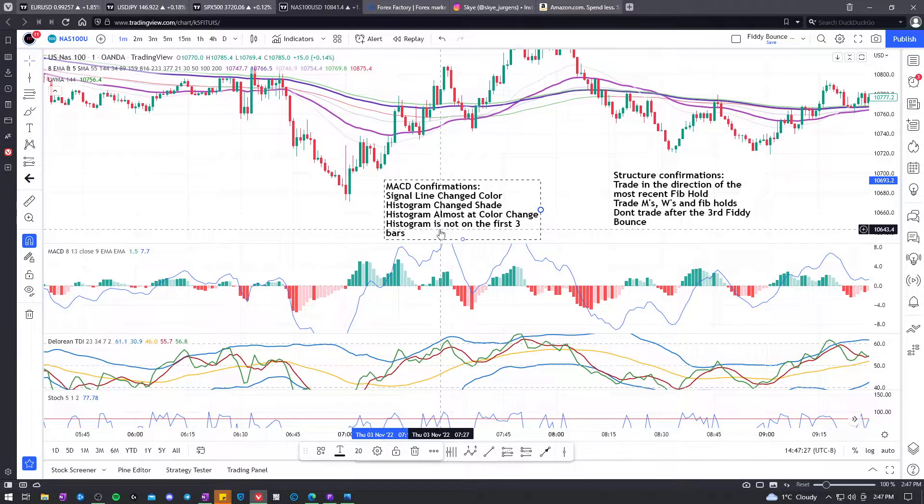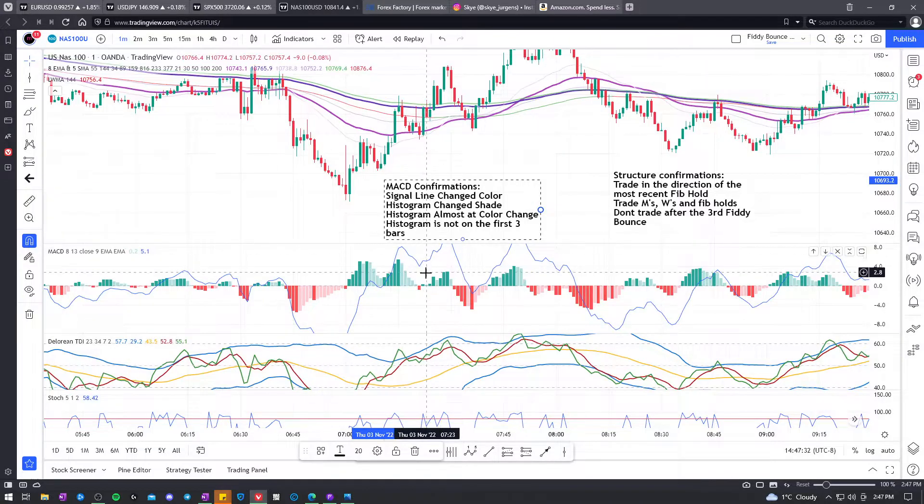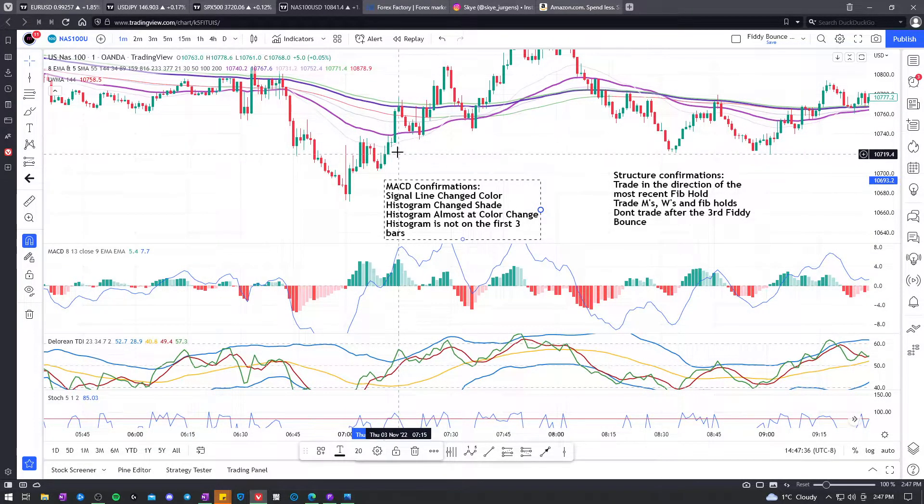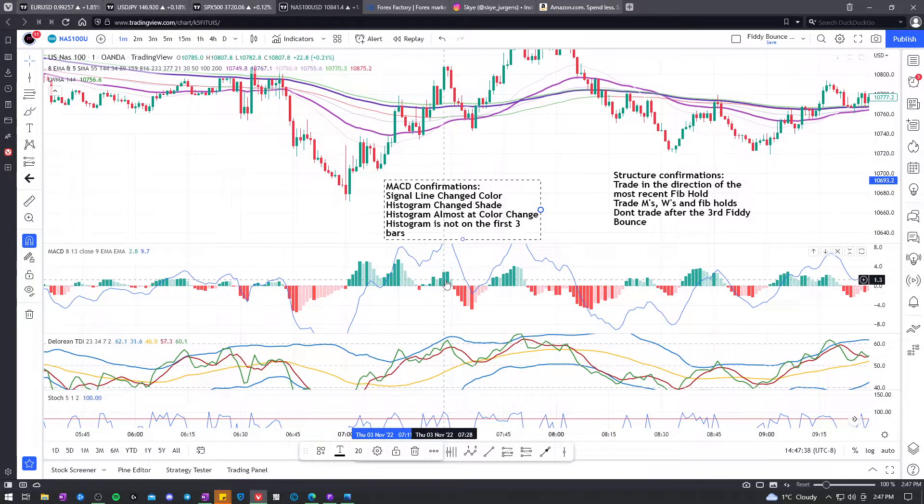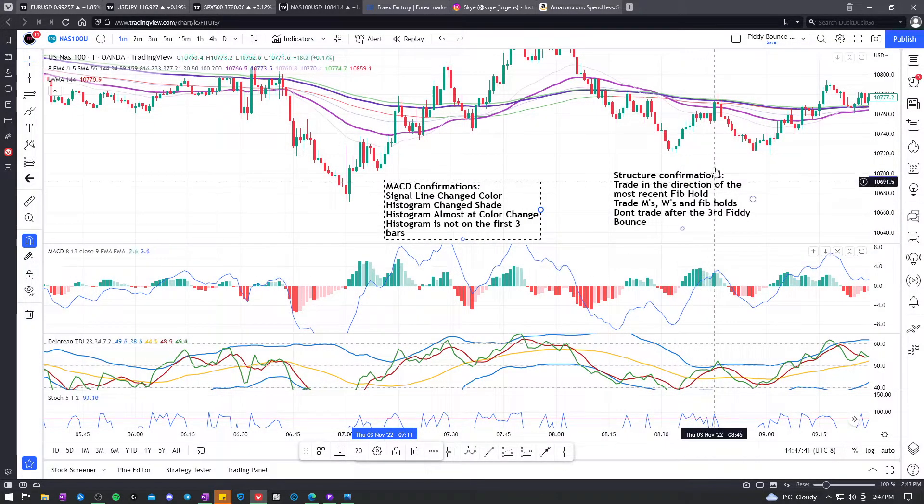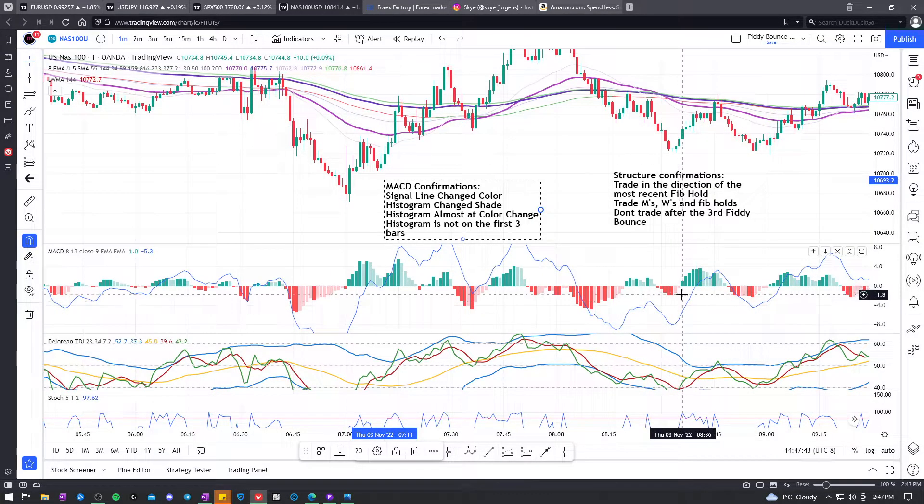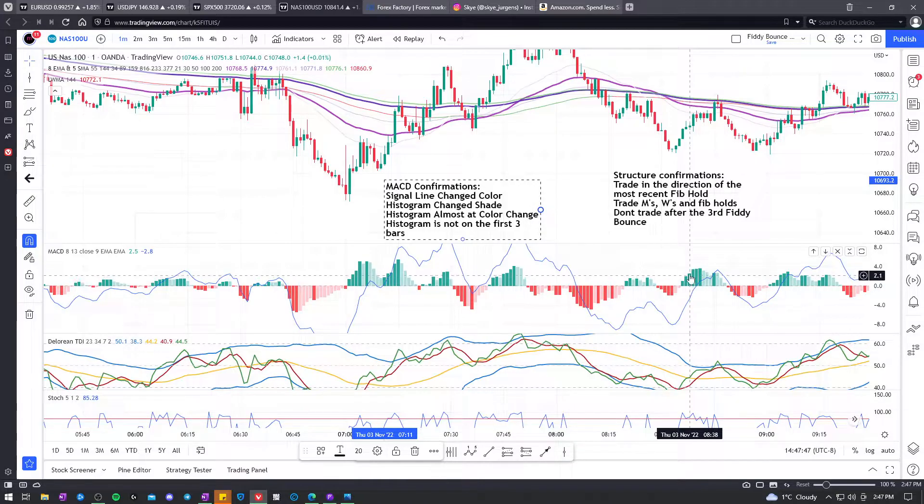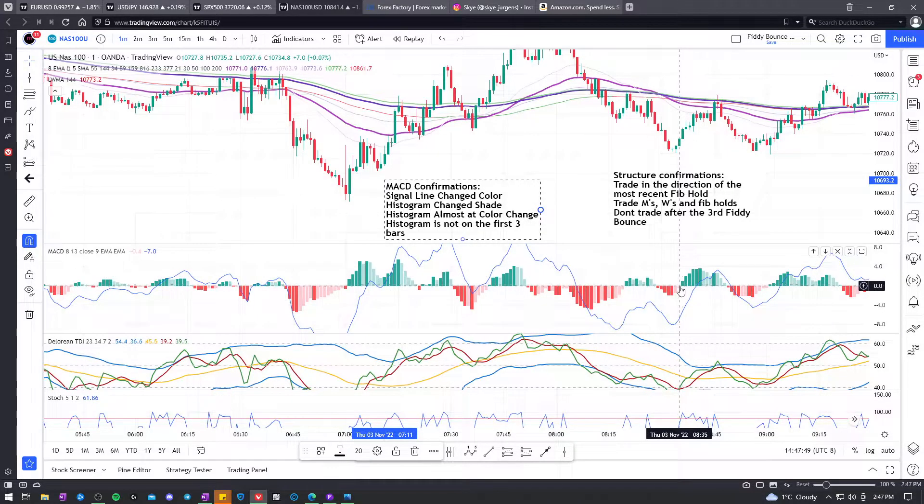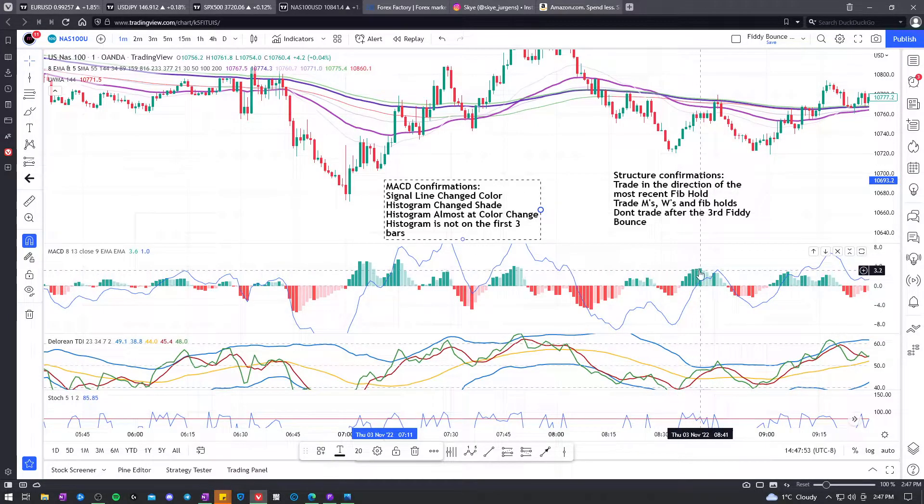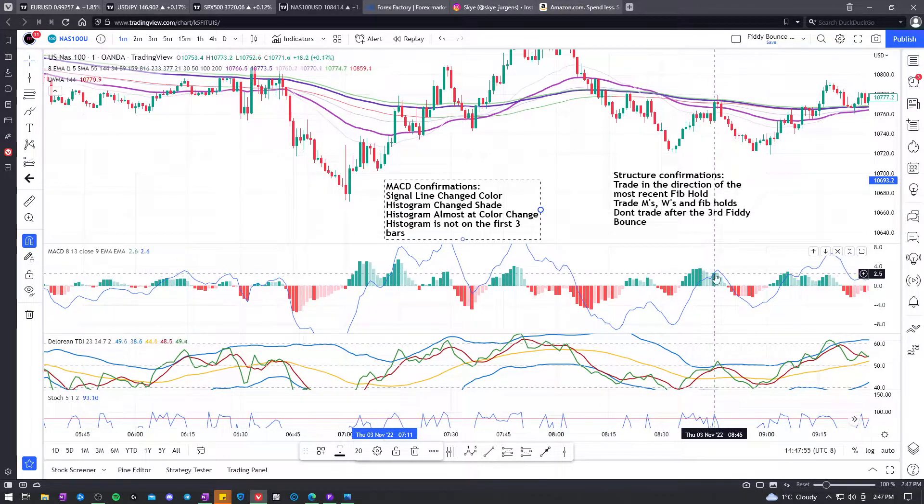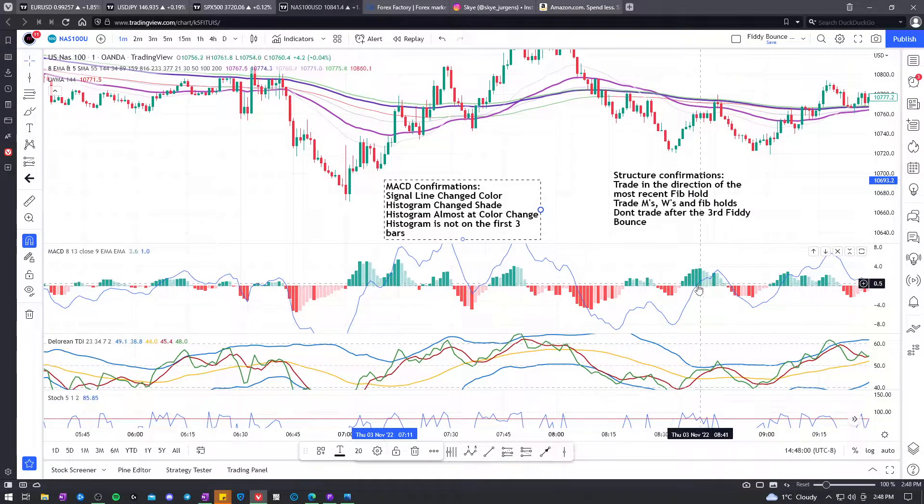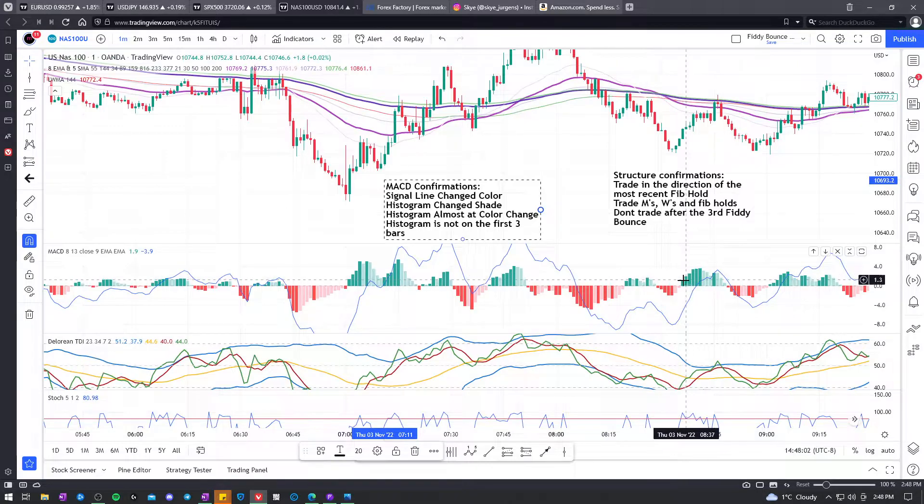You don't want the histogram to be on the first three bars. So in this case, here, pretend we're looking here and we got the sell signal on this third bar here. It wouldn't be valid because it's on the first three bars of that wave. We want this wave to kind of play out. We're looking to not sell at the start of the wave as momentum is going up. We want to sell as the wave is going down.